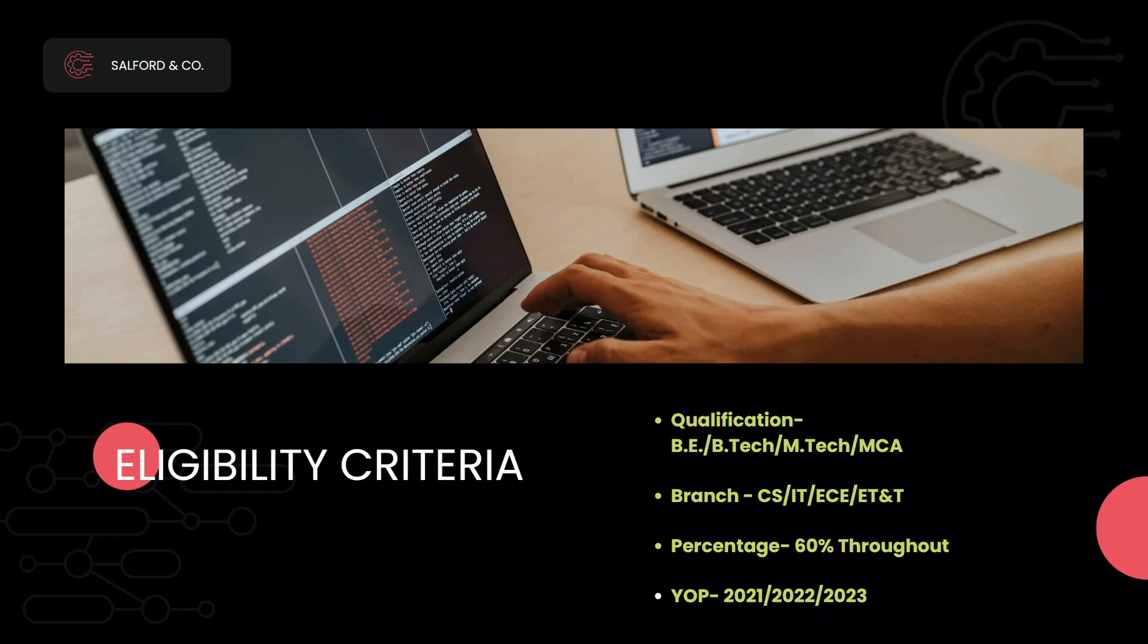The percentage criteria should be 60% throughout in 10th, 12th, as well as in graduation. Year of passing eligible is 2021, 2022, or 2023.